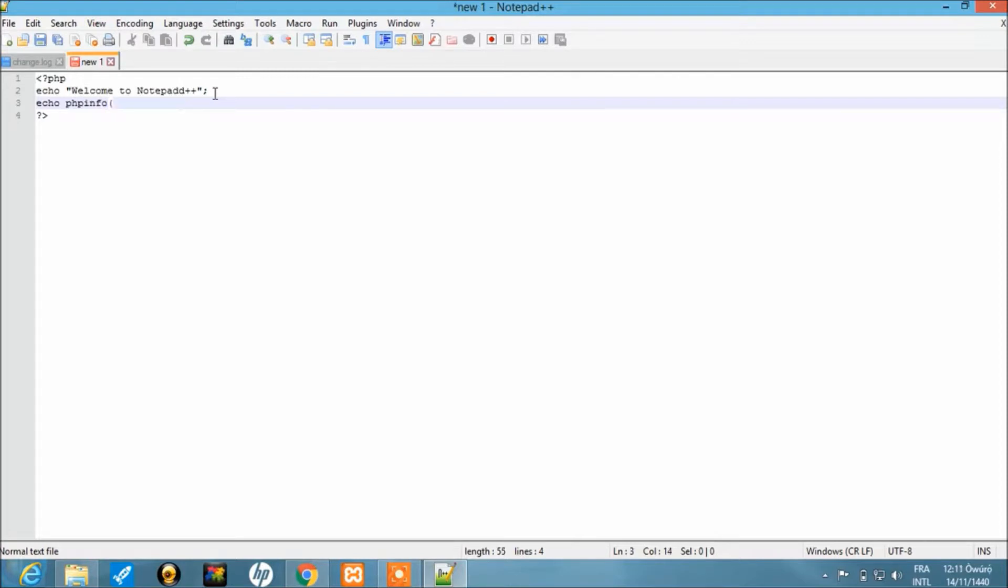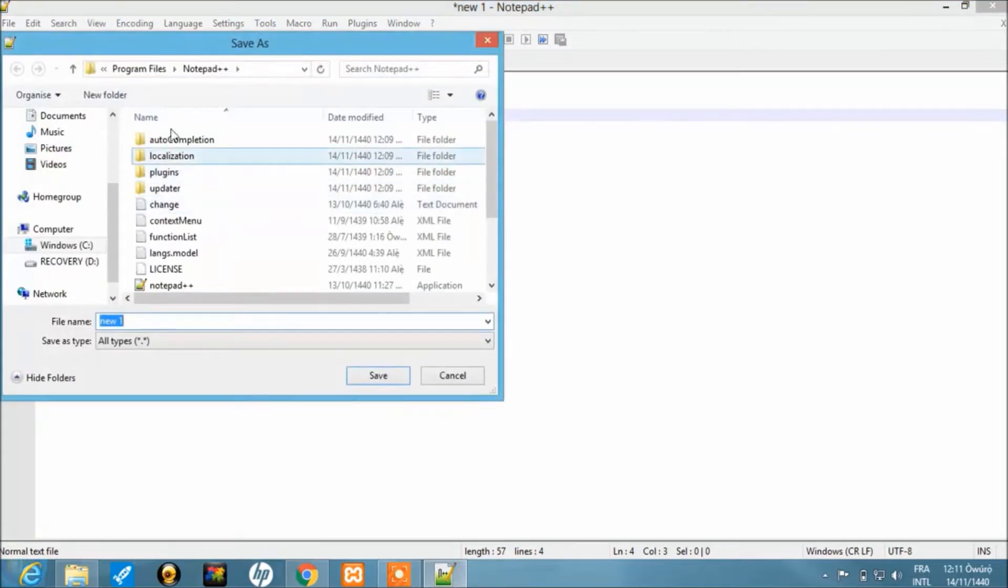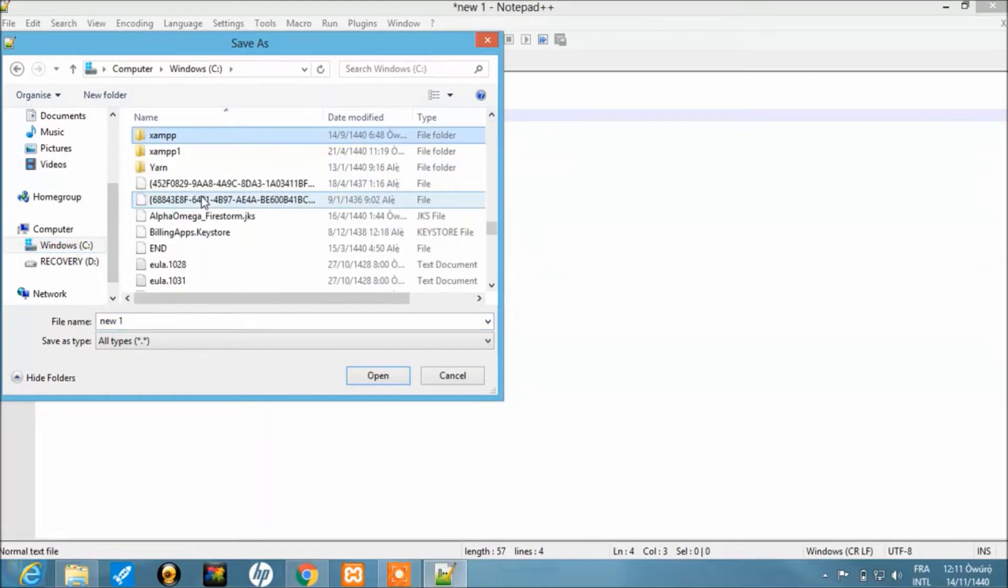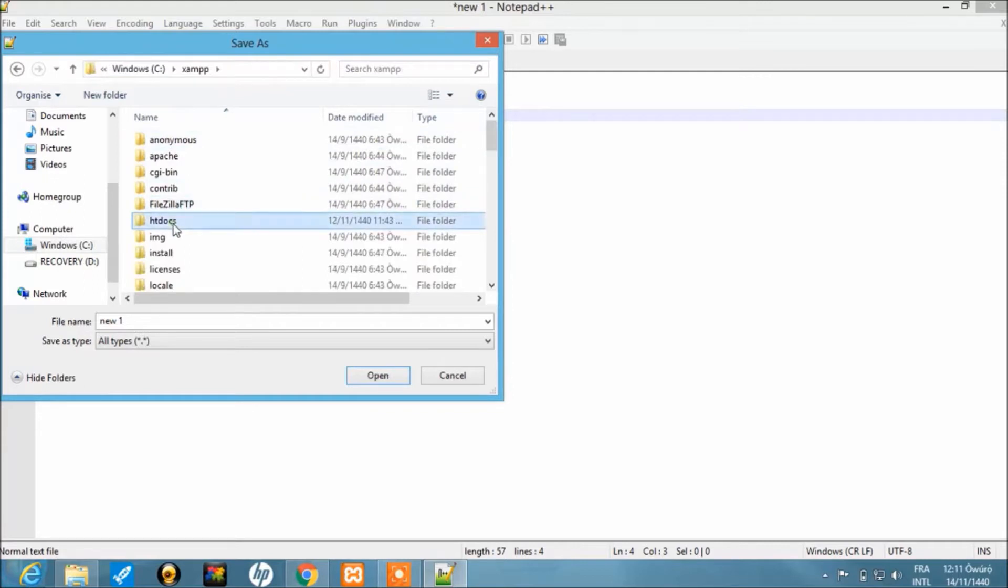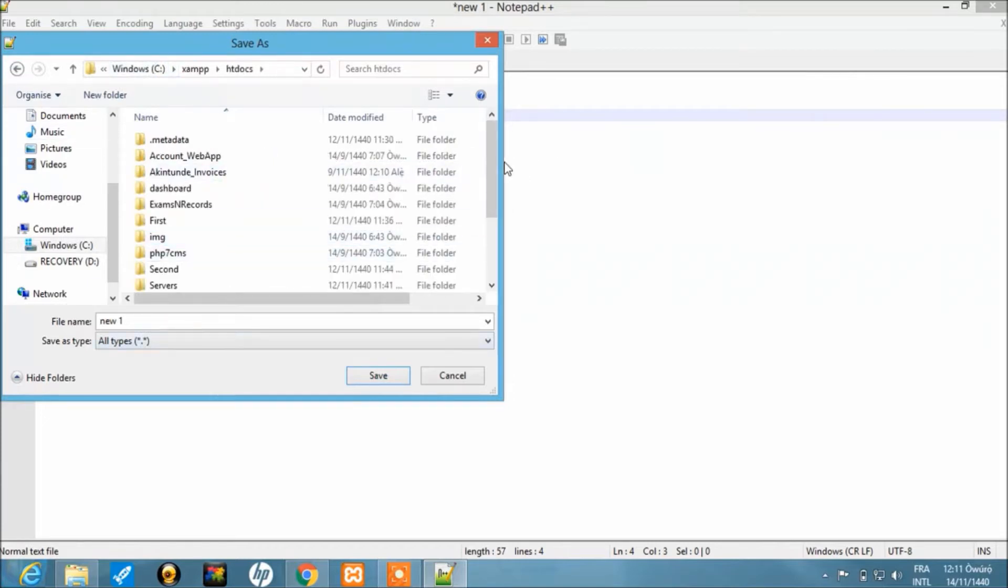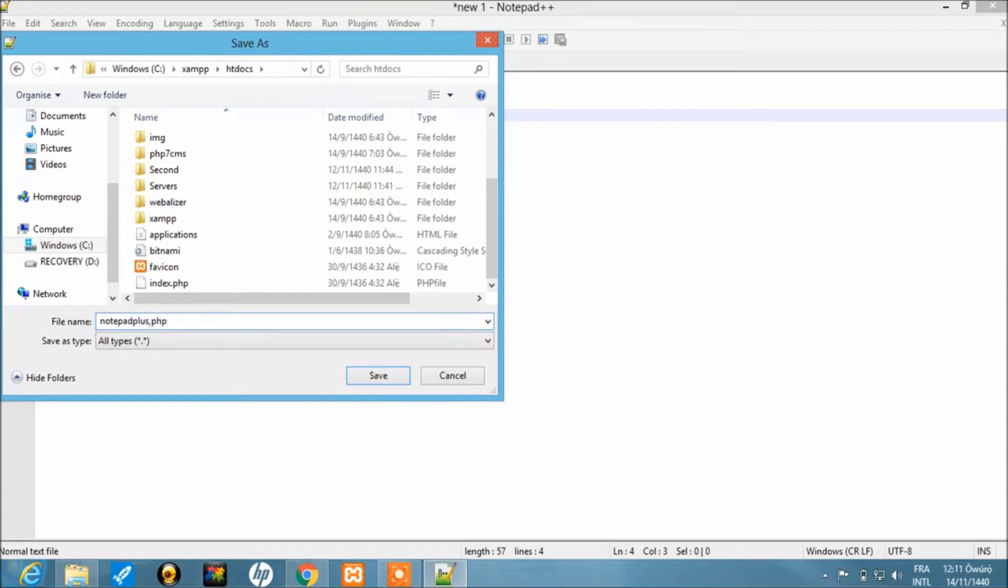Once you're done, ensure you save. When you save, you need to locate where XAMPP is installed, and go to htdocs. We already have a folder here, so we can save it directly. Let's call this 'notepad plus dot PHP'—this must be dot PHP. Ensure there is no typographical error, and save in that location.